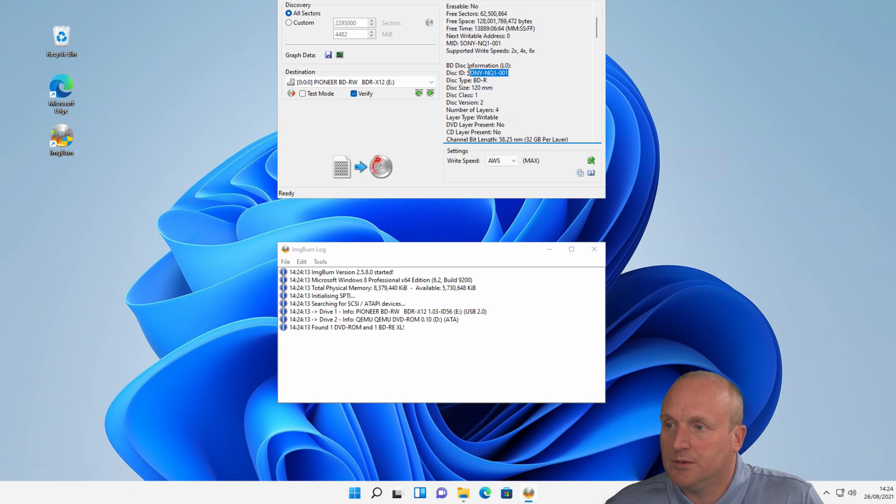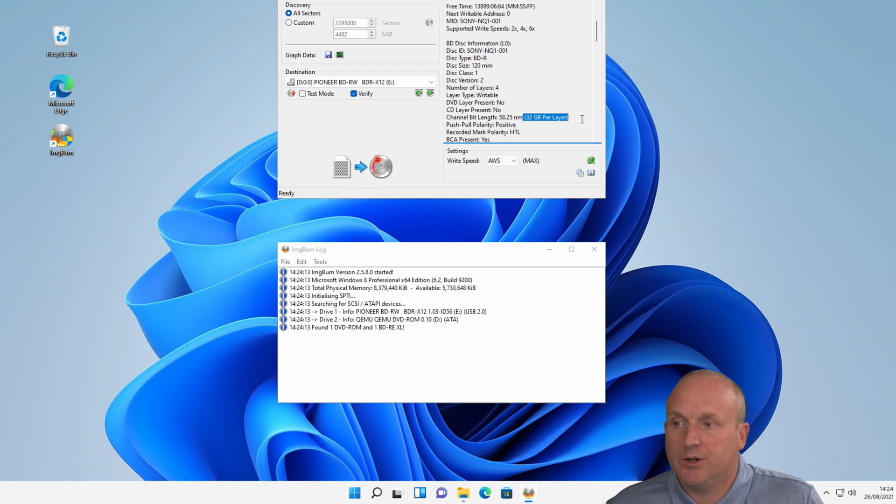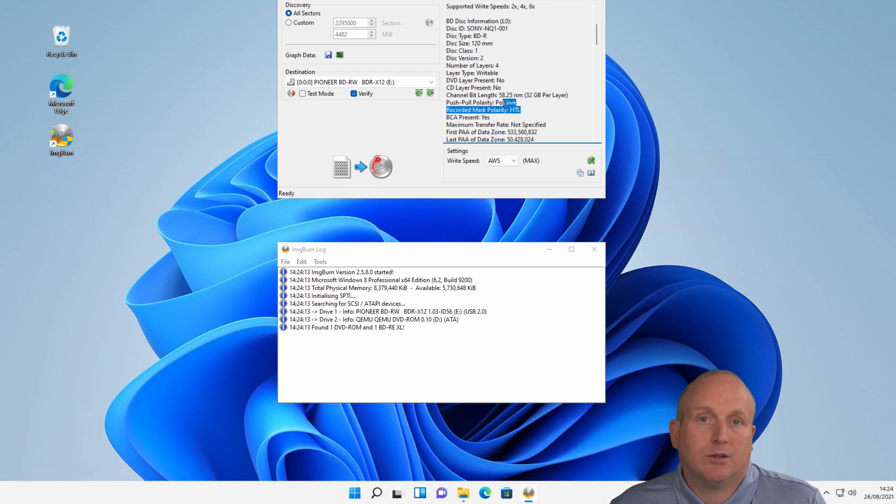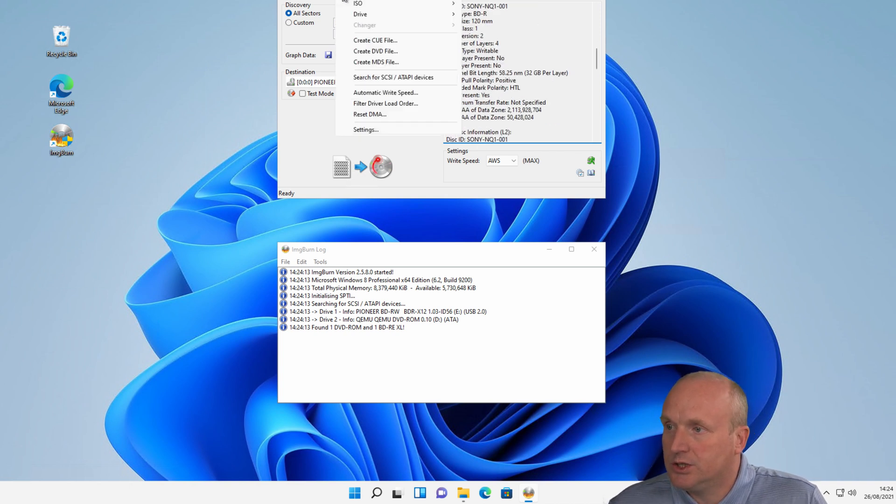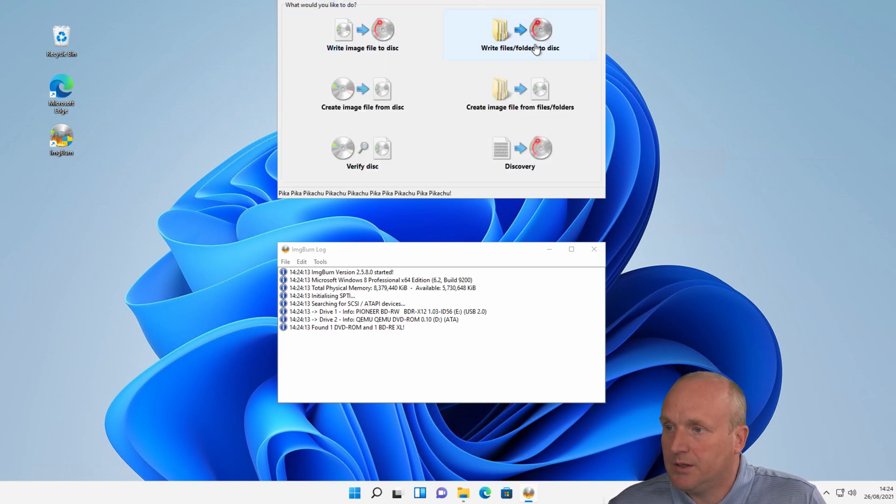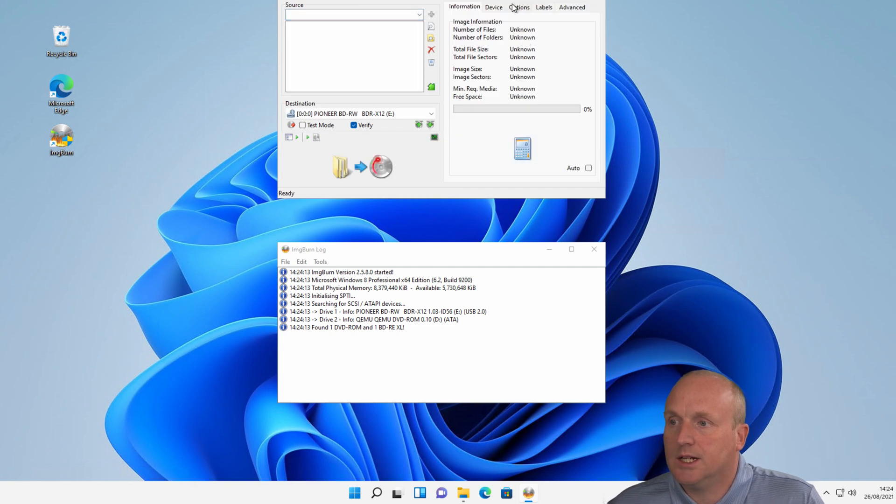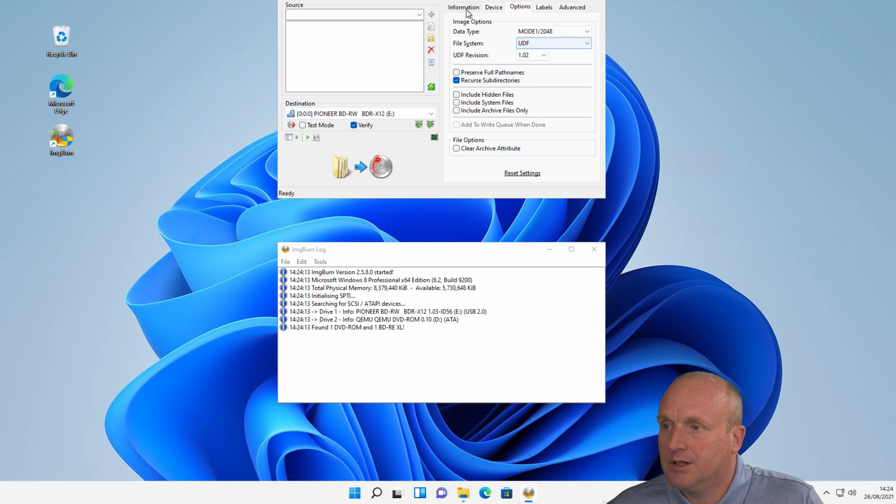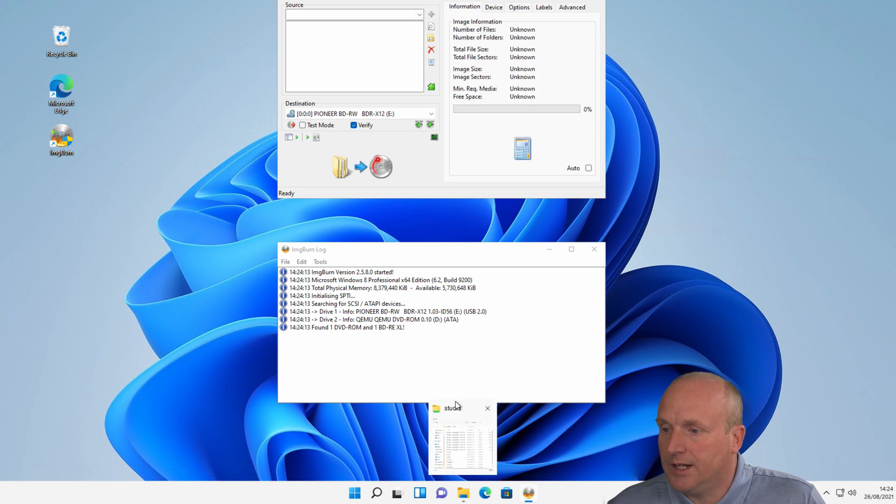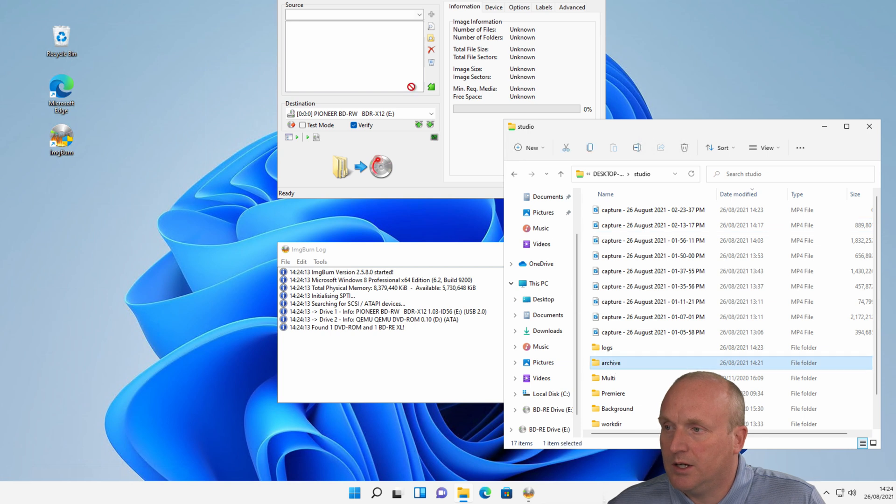We can see the drive is attached. You can see we've got a Sony NQ100 disk in there, which contains four layers and 32 gigabytes per layer. It's a HTL type media. Let's change over to the mode. Let's write files and folders to disk. The first option I'm going to select is UDF on here. And I have a folder here in Studio Archive.